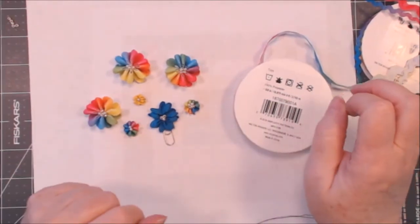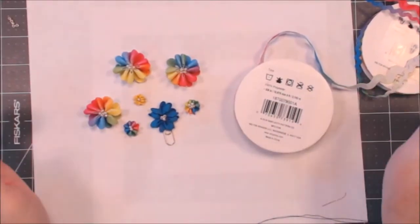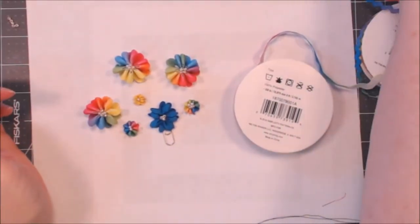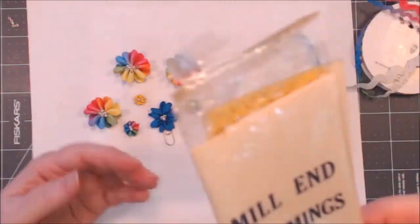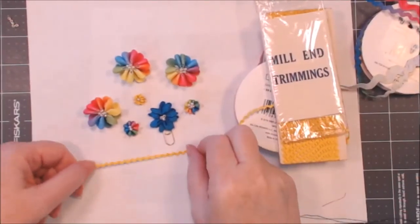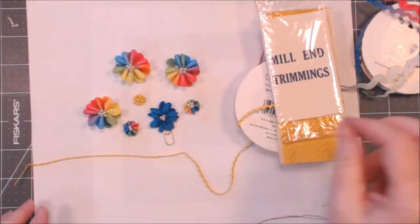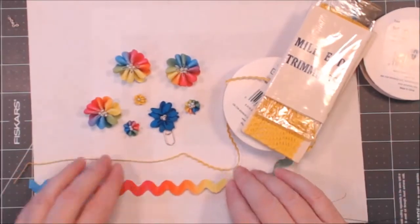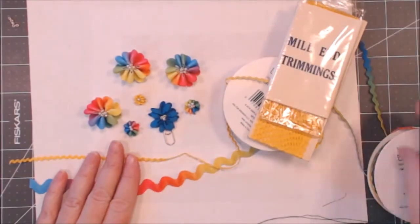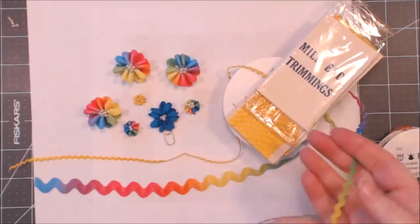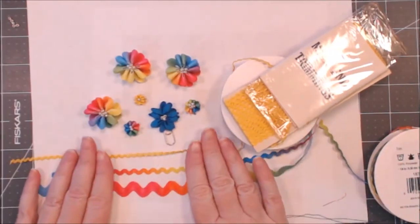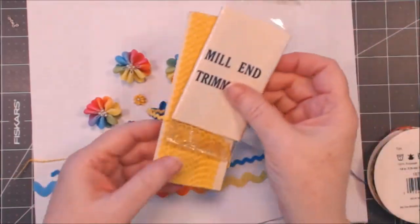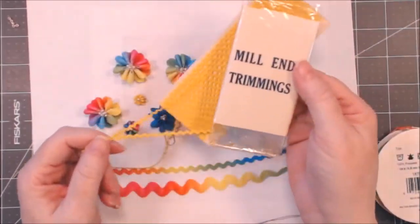Rickrack comes in several different widths. The different sizes make a different flower. We have great big to little tiny. As you can see, this one was really fun. It was in my stash, it's little tiny baby rickrack.